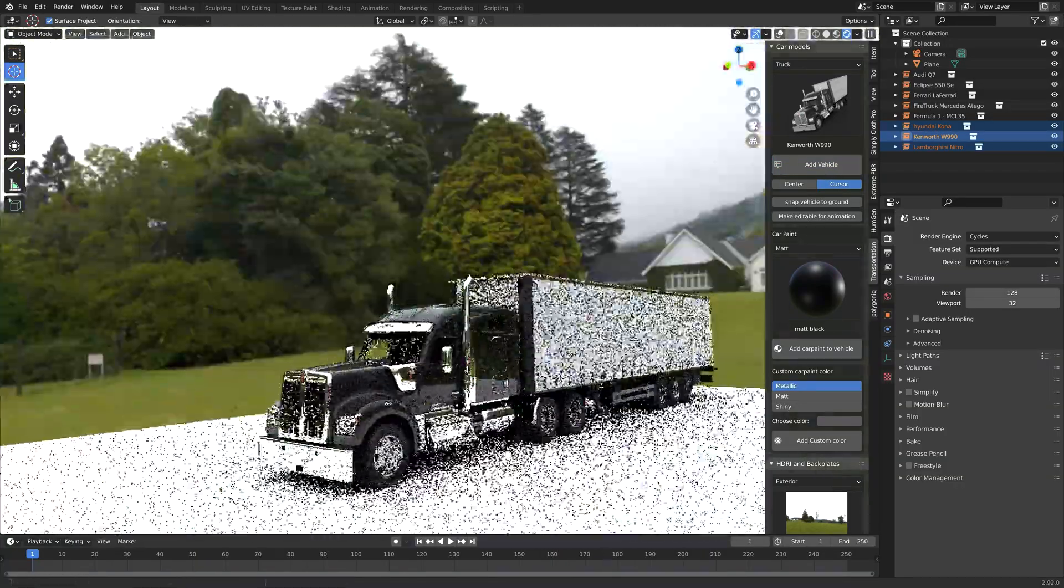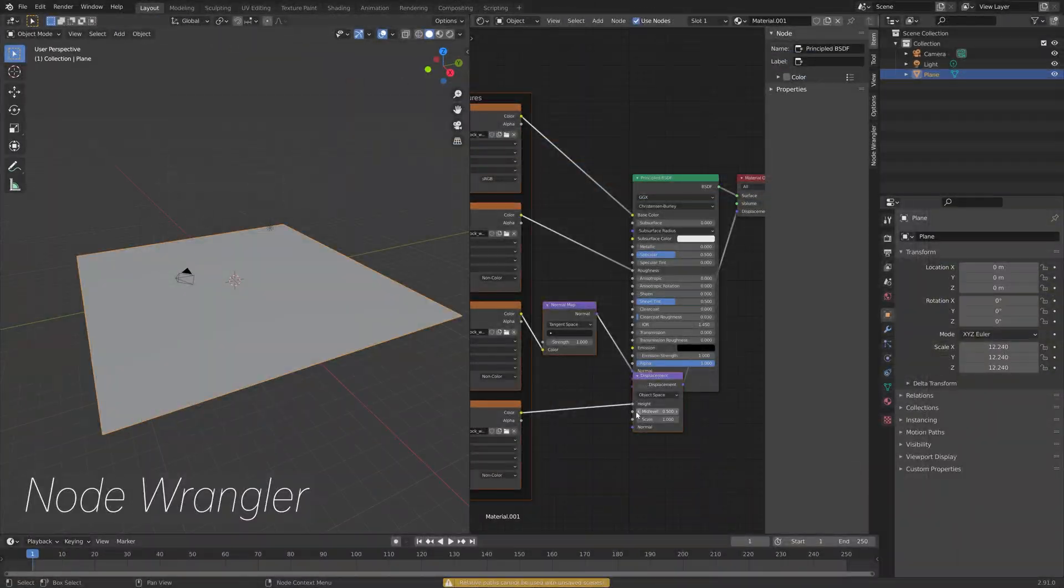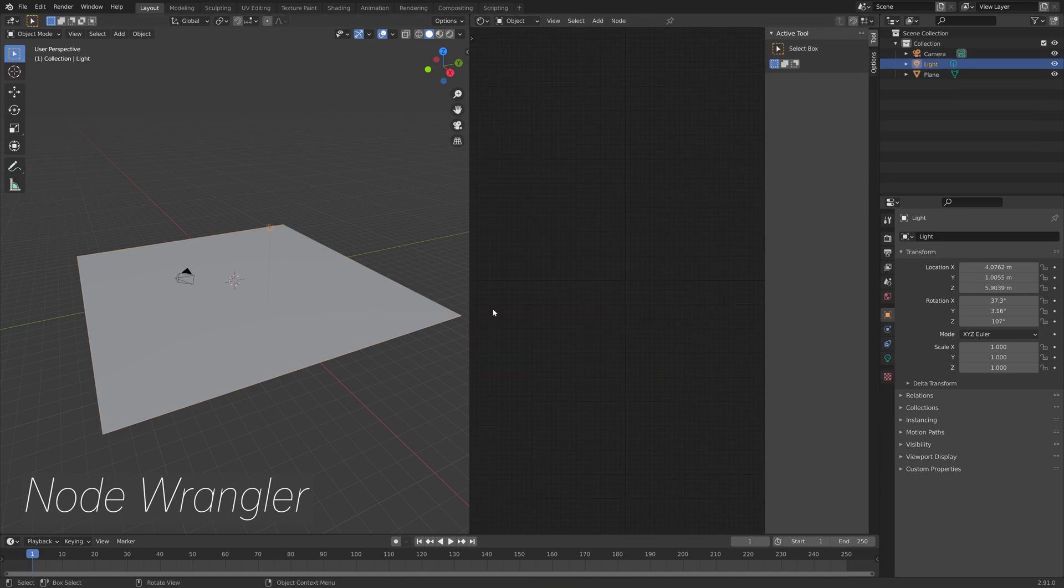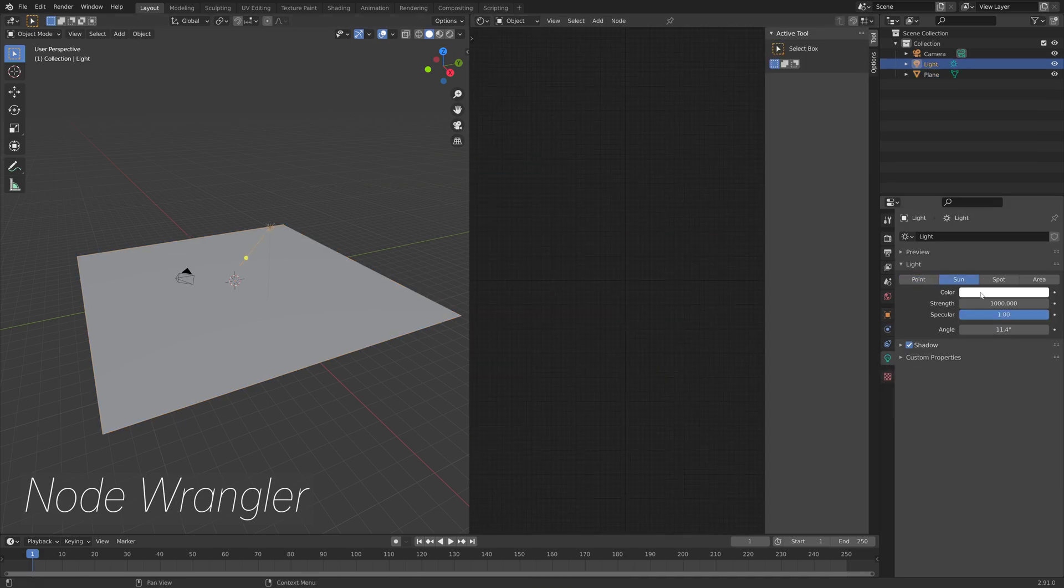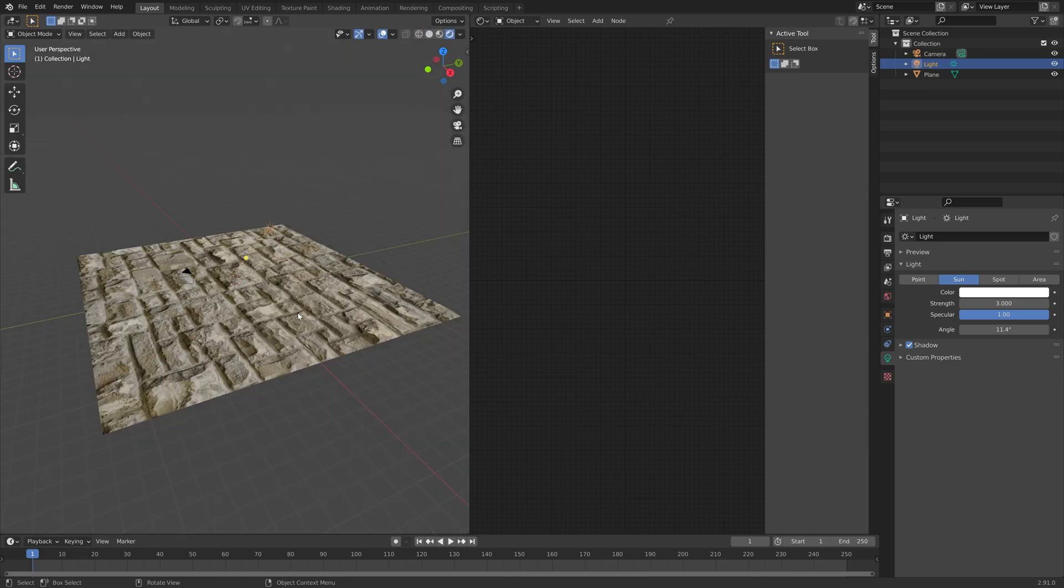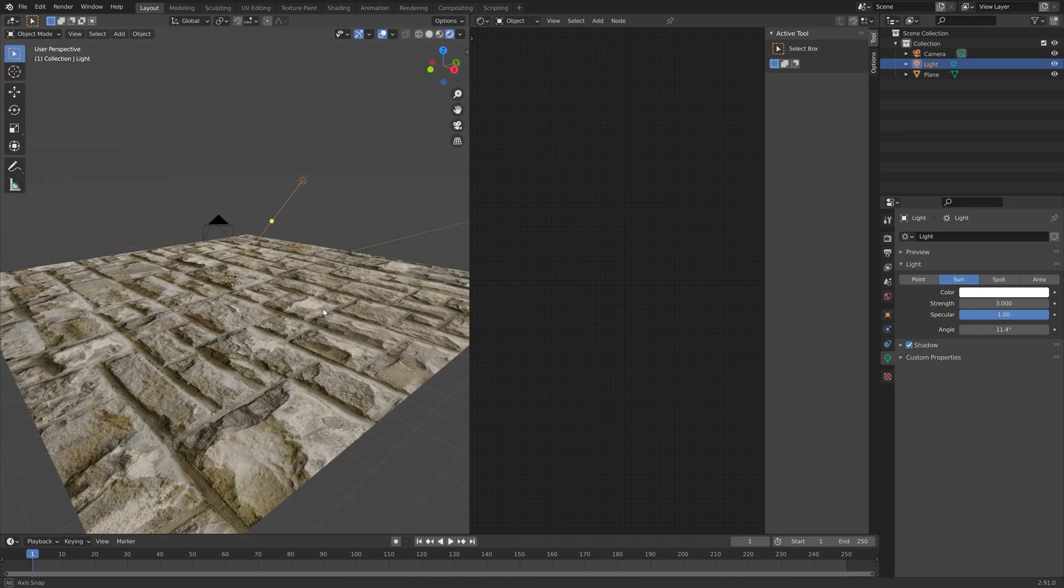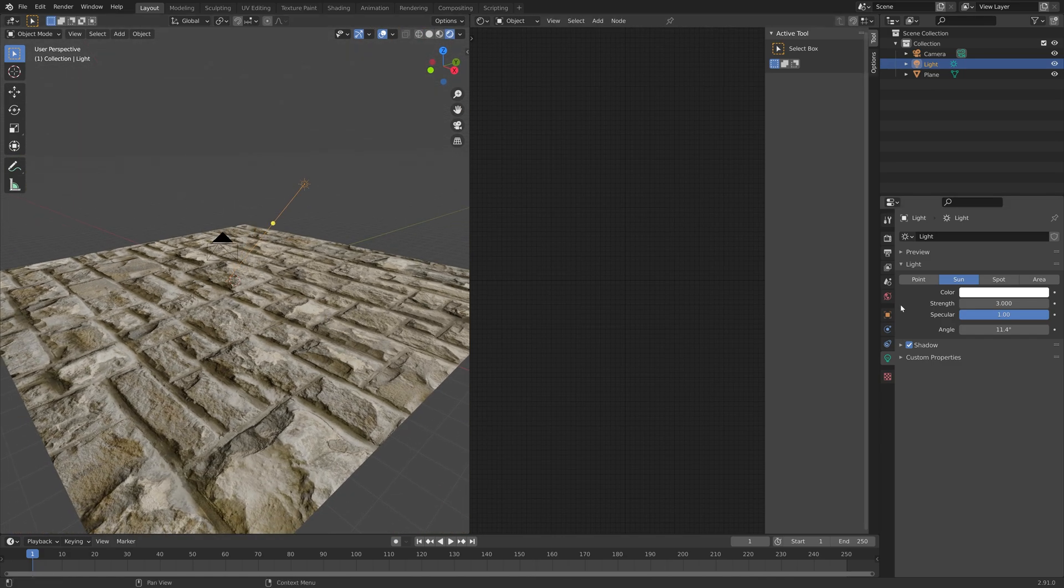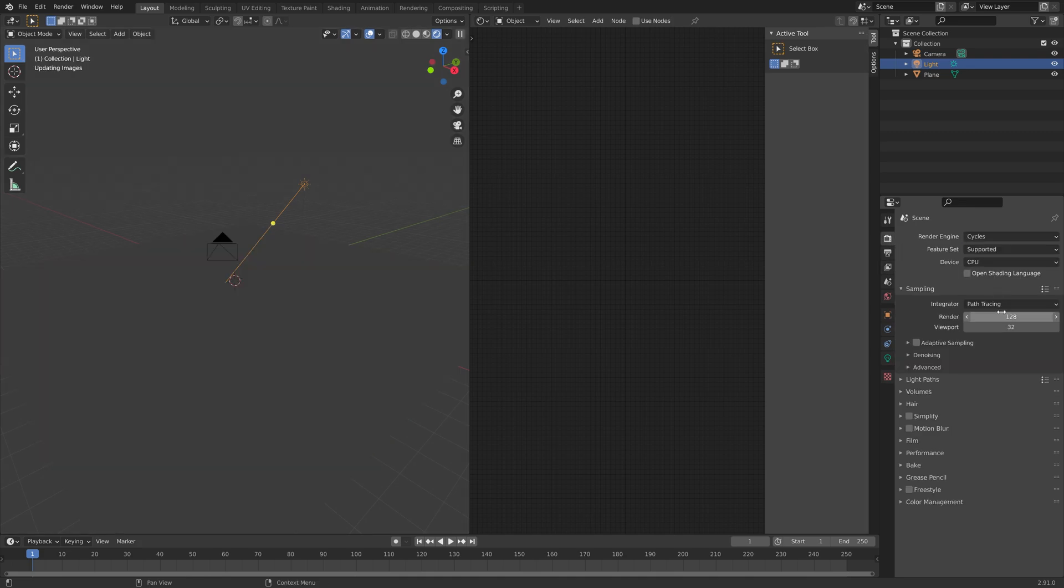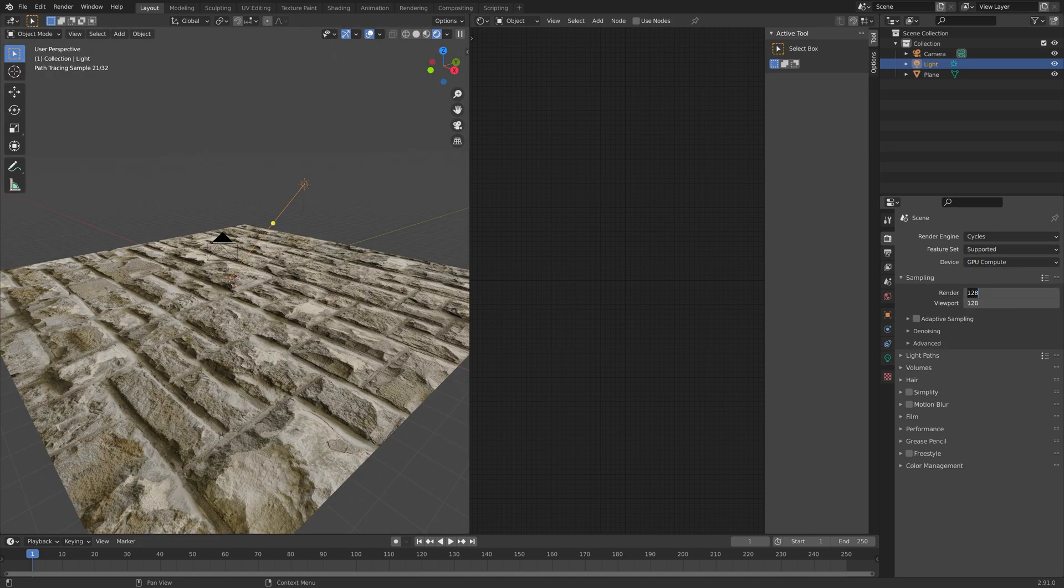And then next on the list we have the Node Wrangler, which automates a lot of things in Blender, like adding PBR textures to your objects. And this is a free add-on that is included with Blender.